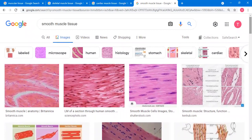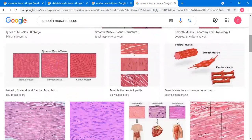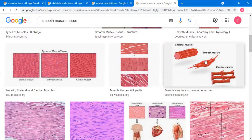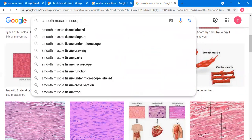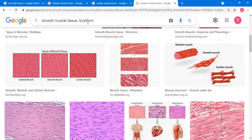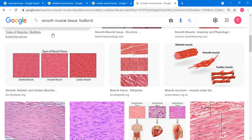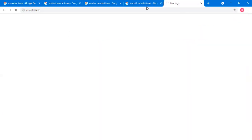Smooth muscle cells are largest at their midpoints and tapered toward their ends — fusiform in shape, spelled F-U-S-I-F-O-R-M. The nucleus, as you can observe, is centrally located.